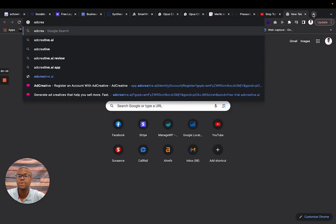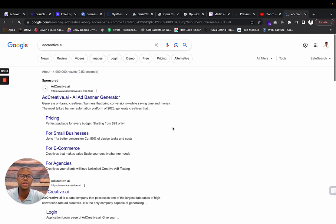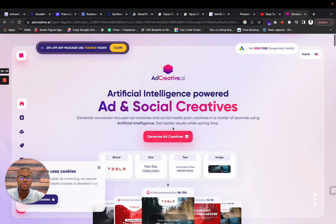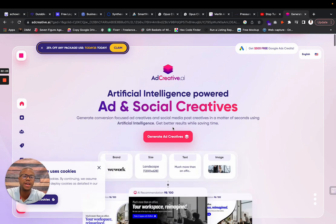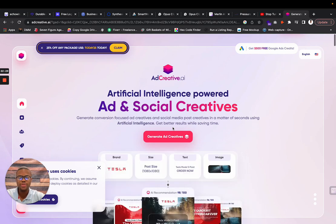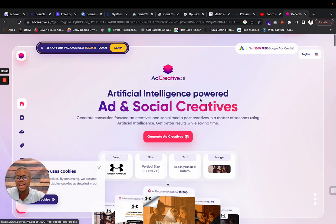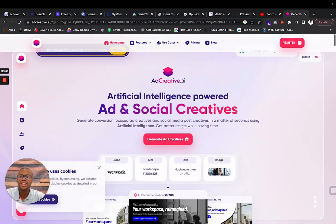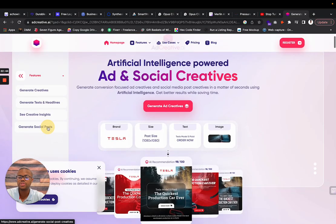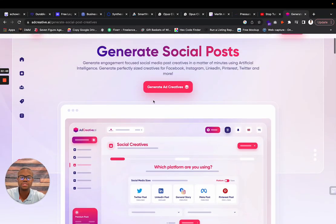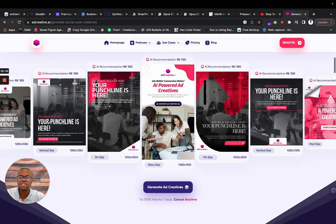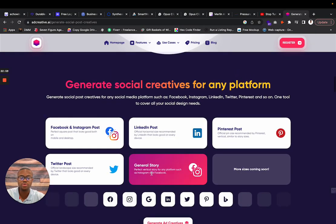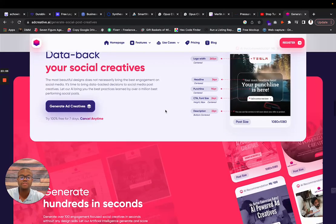One thing too that I want to show you guys is adcreative.ai. This is another tool I want to show you. When it comes to your social media and posts that you want to have, it's very hard to come up with different posts all the time and come up with these different things. You even get a free $500 ad credit with Google. Adcreative.ai has capabilities, features. It can generate social posts, generate text and headlines. You can generate social posts - vertical size, it has all of this stuff that it will do for you. Facebook and Instagram posts, LinkedIn, general story, a perfect vertical story for any platform. Pinterest story, Twitter post, all of this stuff.